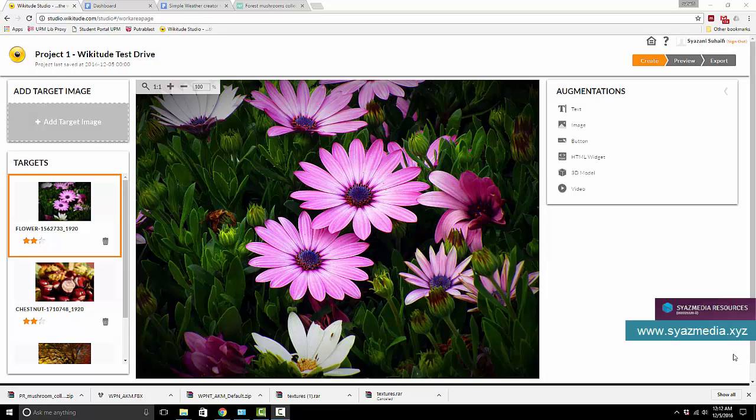Hello everybody, okay so today we are going to put a 3D model, finally we are going to put a 3D model on top of our image target. So how do we do that?